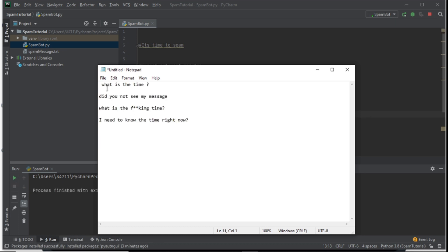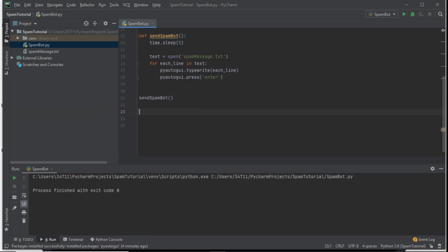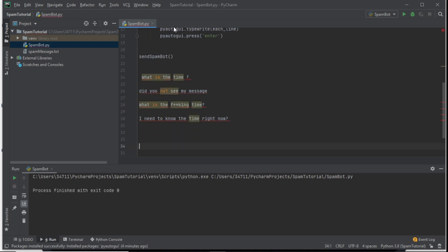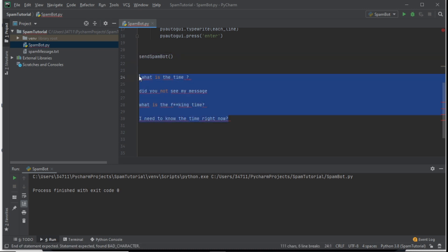You can see everything is working — it says 'What's the time?', 'Did you not see my message?', 'WHAT IS THE EFFING TIME', 'I need to know the time right now.' Really disturbing and annoying. This works anywhere — if you want it sent on WhatsApp desktop, open it and wait for it to start writing. It even spammed our Python file, so it can happen anywhere on your computer. That's how powerful it is.